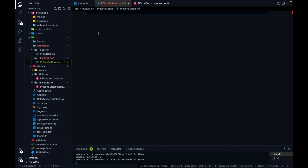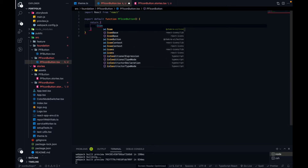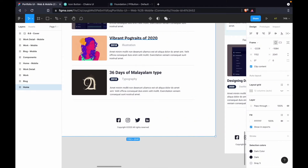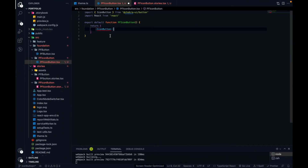Let's go into the main file where we need to write the code for the component. I'm going to create a custom component, so here we are going to import IconButton from Chakra UI. In this IconButton we have to pass two required props. If you look at Chakra UI's IconButton documentation, the 'aria-label' prop and the 'icon' prop are required — if you don't pass them it will throw an error.